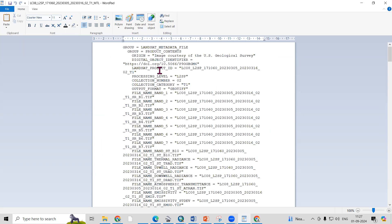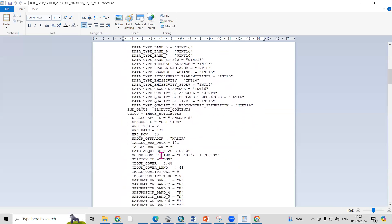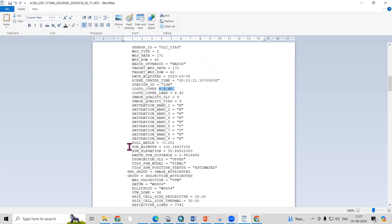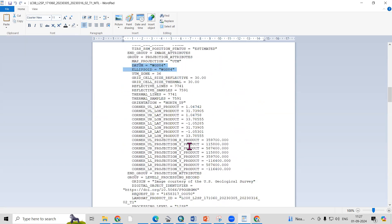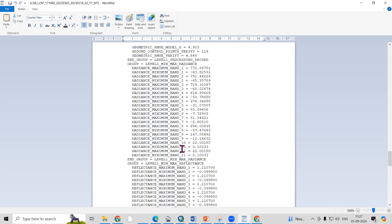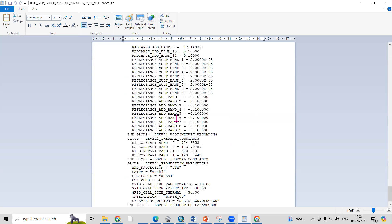The MTL file contains all the details about the downloaded Landsat imagery, including the row and path of the image, download date, cloud cover, sun azimuth angle, sun elevation angle, earth-sun distance, datum, and reflectance values — all of which are needed to calculate the land surface temperature.